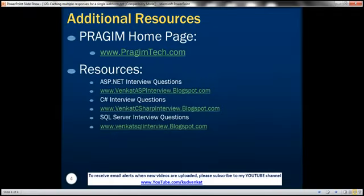On this slide, you can find resources for ASP.NET, C#, and SQL Server interview questions. That's it for today. Thank you for listening. Have a great day.